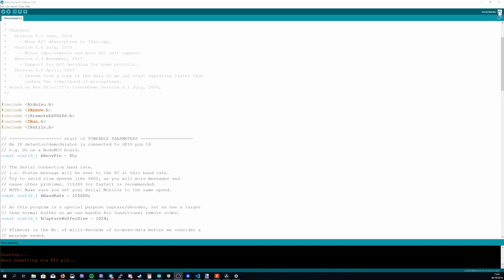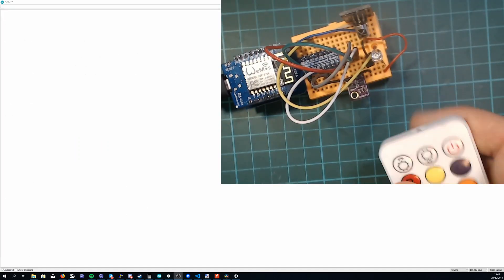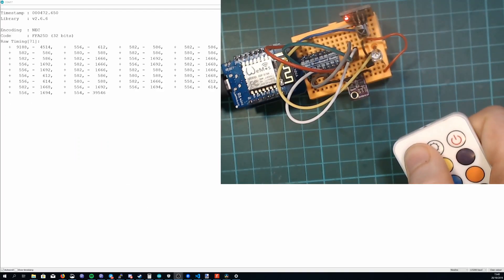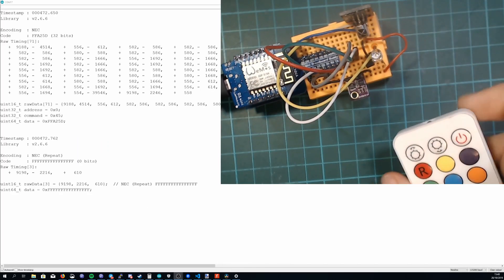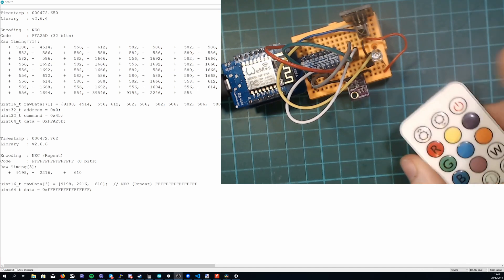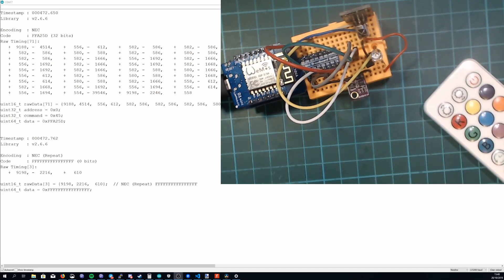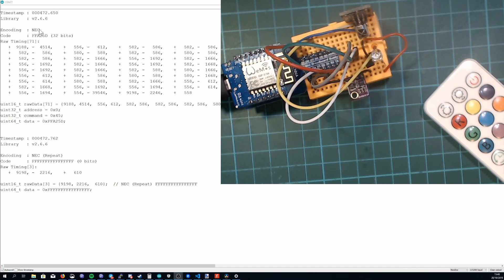Once it's uploaded you can open the serial monitor and now when you press a button on the remote control you'll see a data dump come out. So the important bits of information we need from this is the encoding type, the code and then how many bits there are.